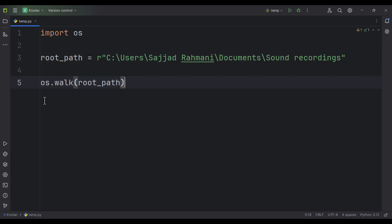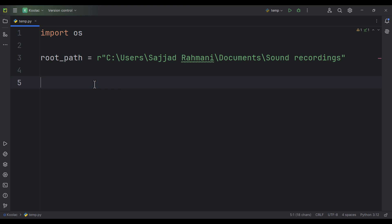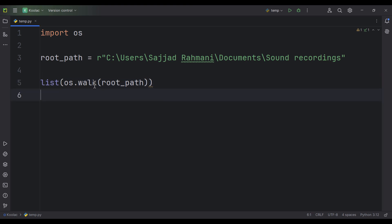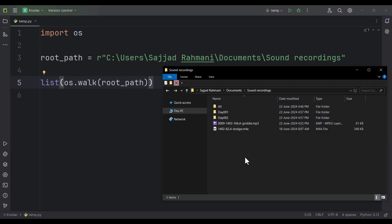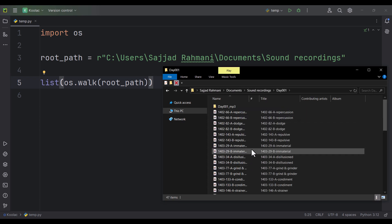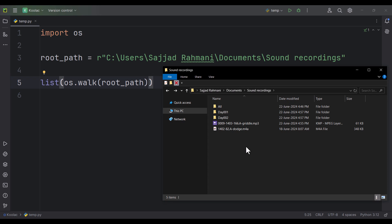os.walk means we are going to walk into this path and find all the files, folders, and subfolders. I want to convert this into a list using the list function. I want to find all this content inside this main path, and not inside those subfolders. If you open a subfolder, you can see there are other files and folders inside, but I don't want to work with those.